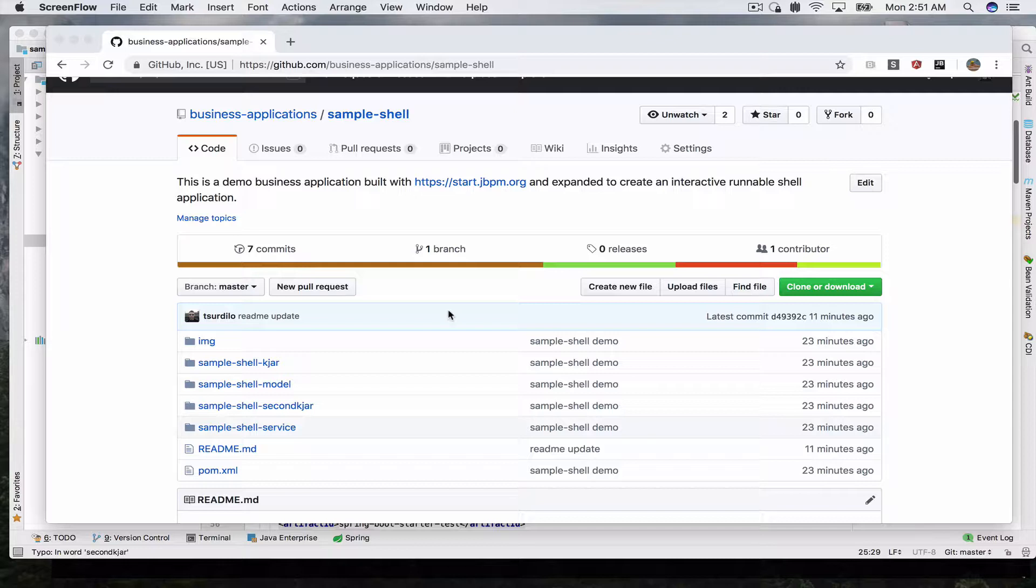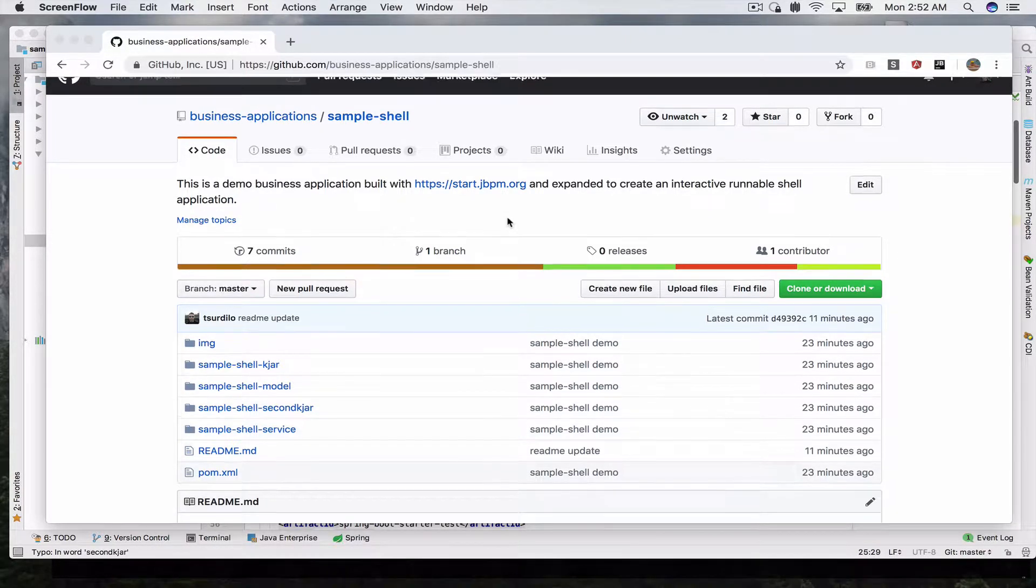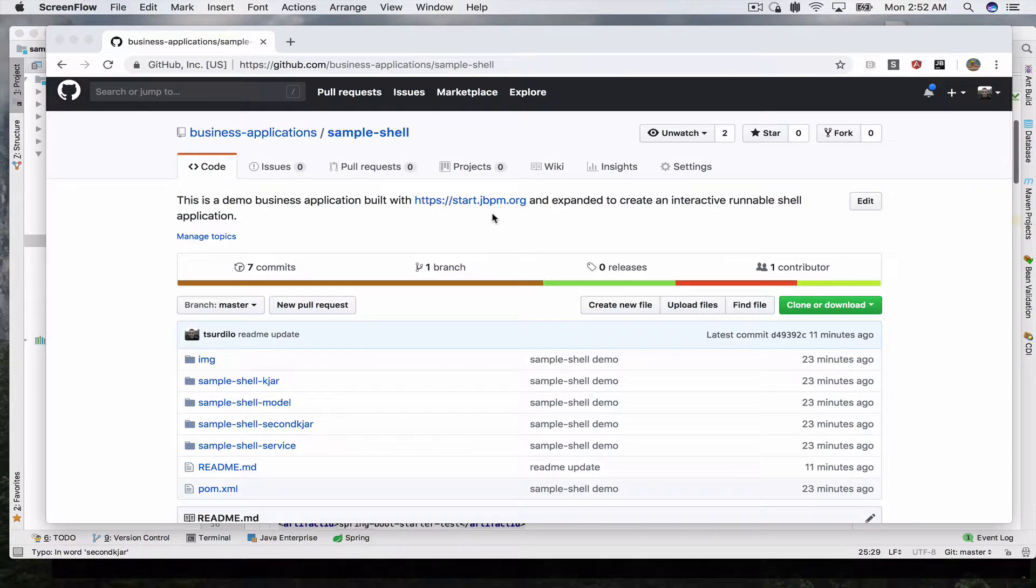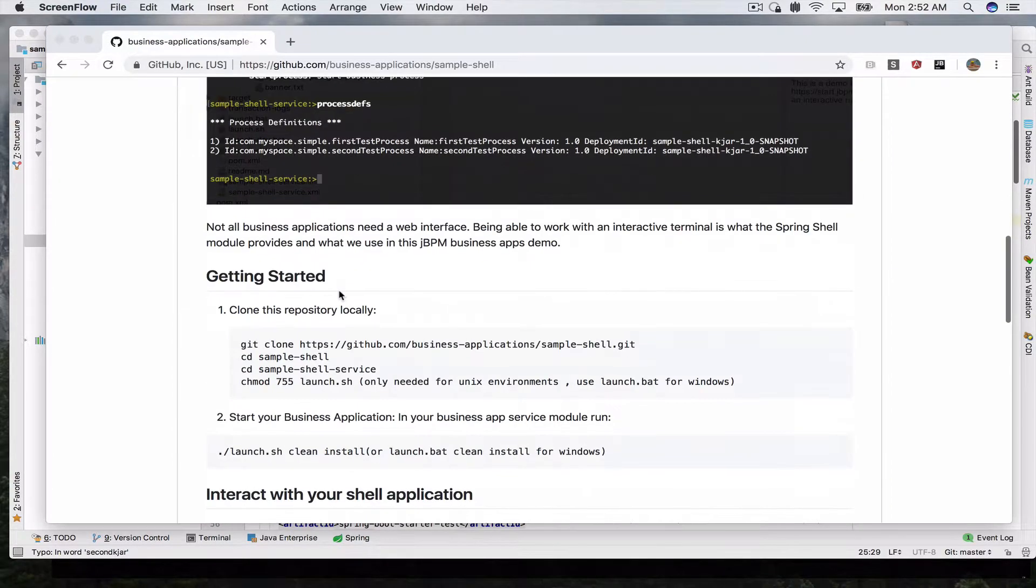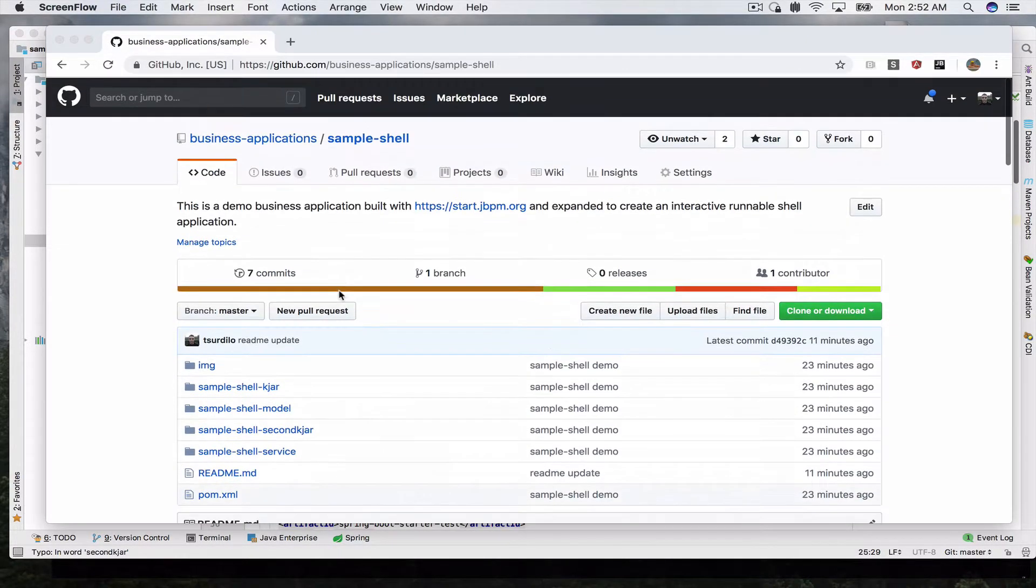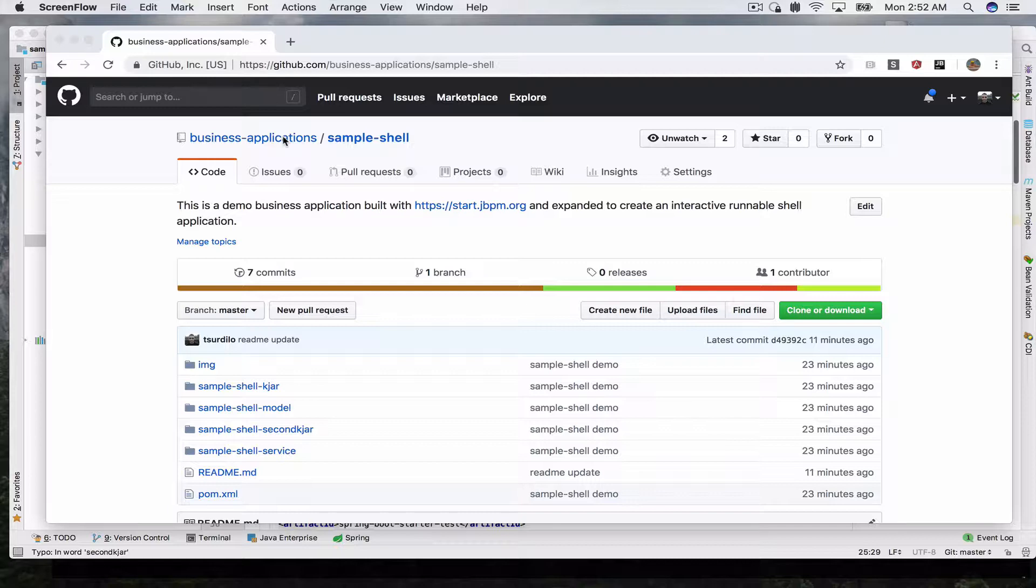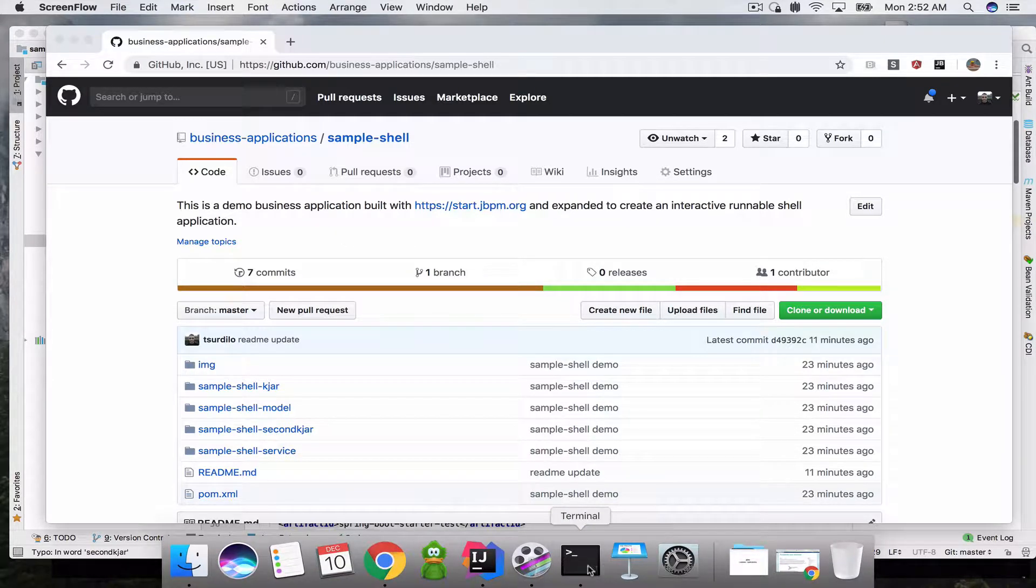In this demo we use the Spring Shell module which has a lot of built-in stuff for us and we will expand it to build our own commands which interact with business processes. You can download the source of the demo and instructions on how to run it yourself in our business applications module on GitHub and I will link that in the description as well. So let's get started.